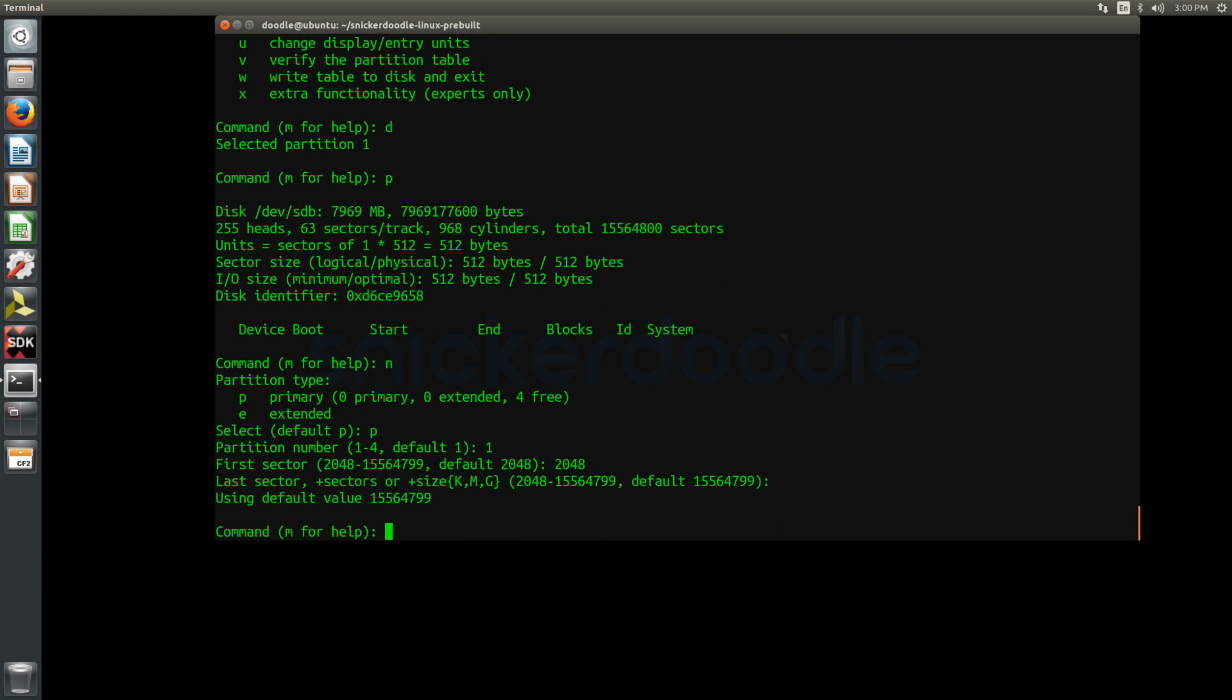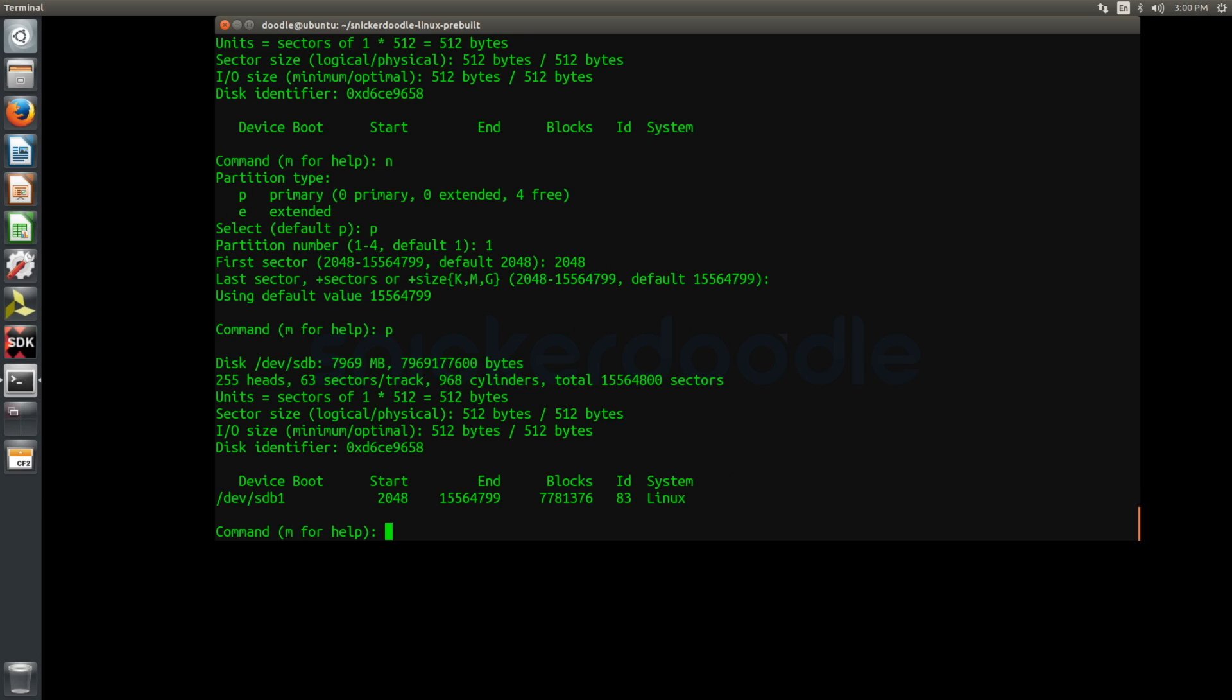The value of the last sector will vary based on the size of your SD card. We can use p to view the newly created partition table, and we can see a Linux system partition mounted at dev/sdb1.